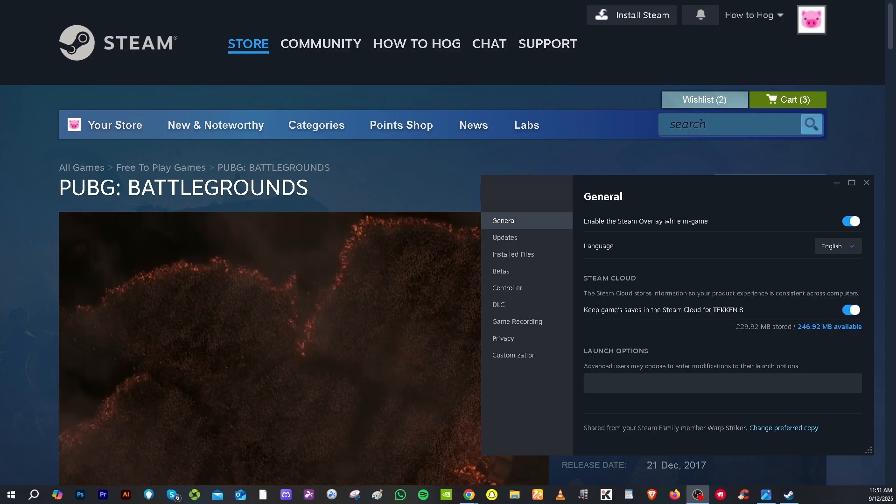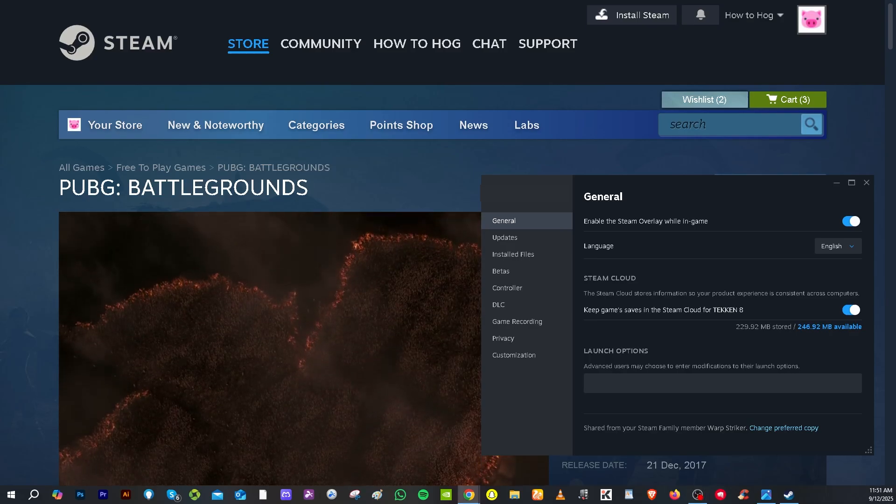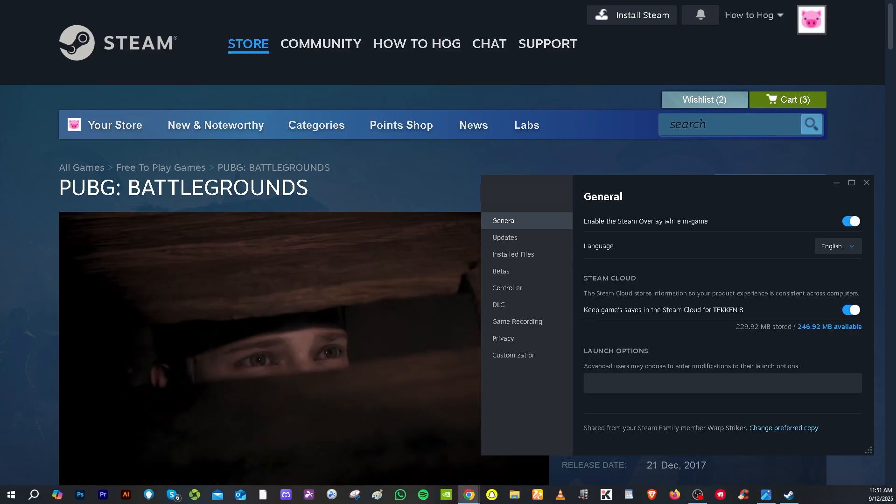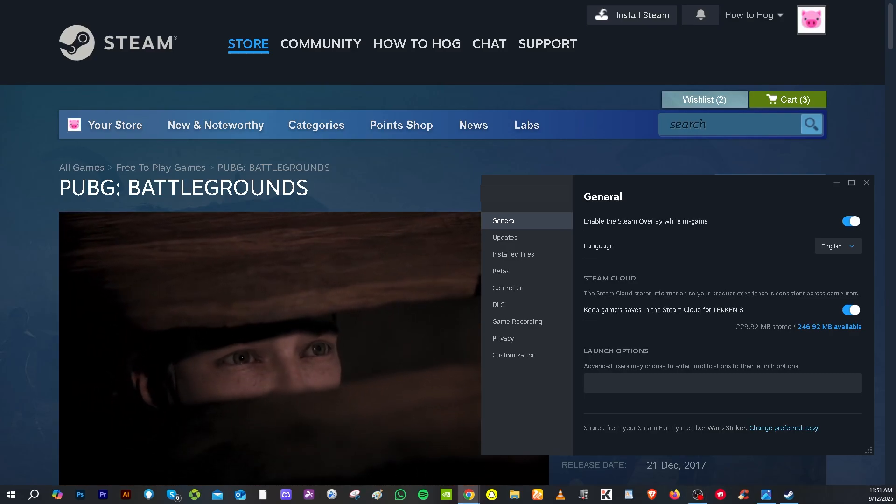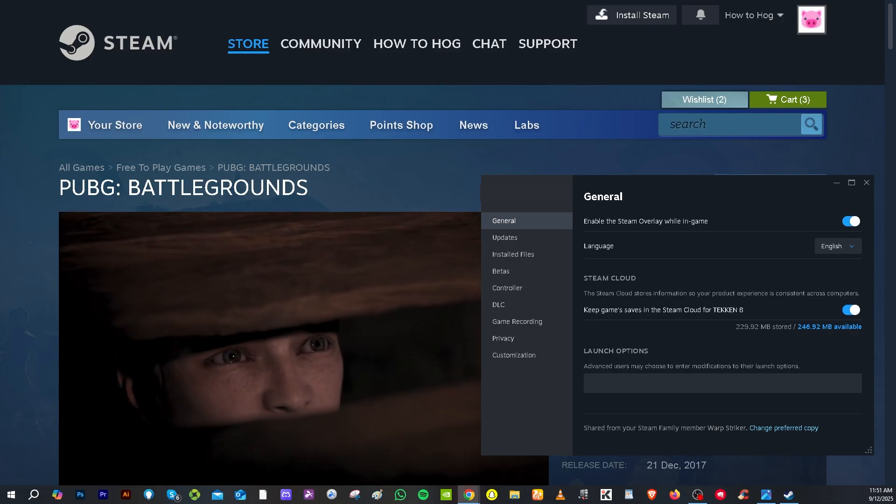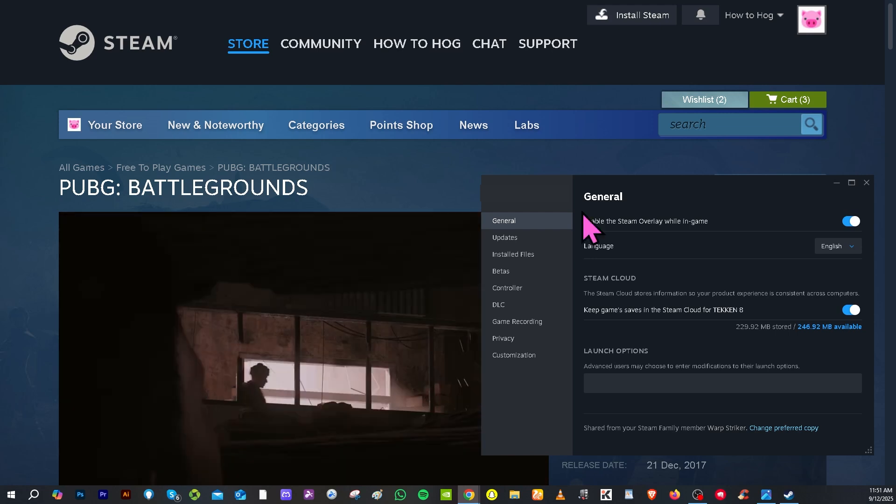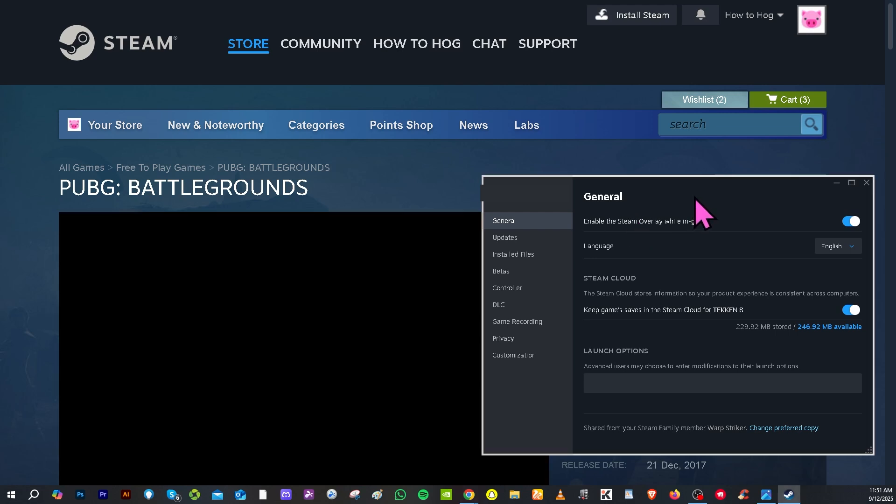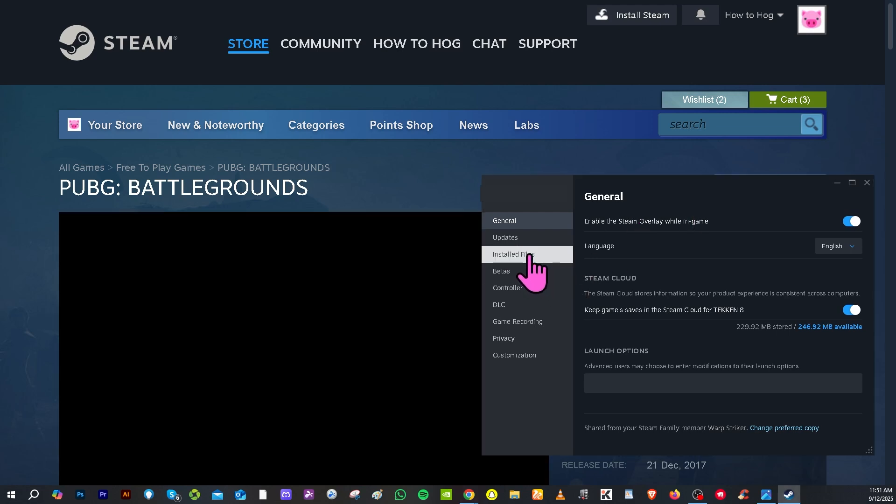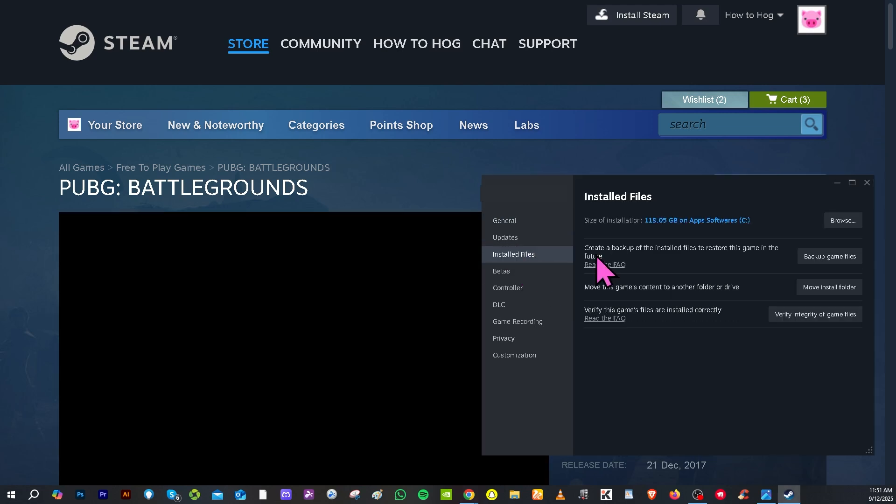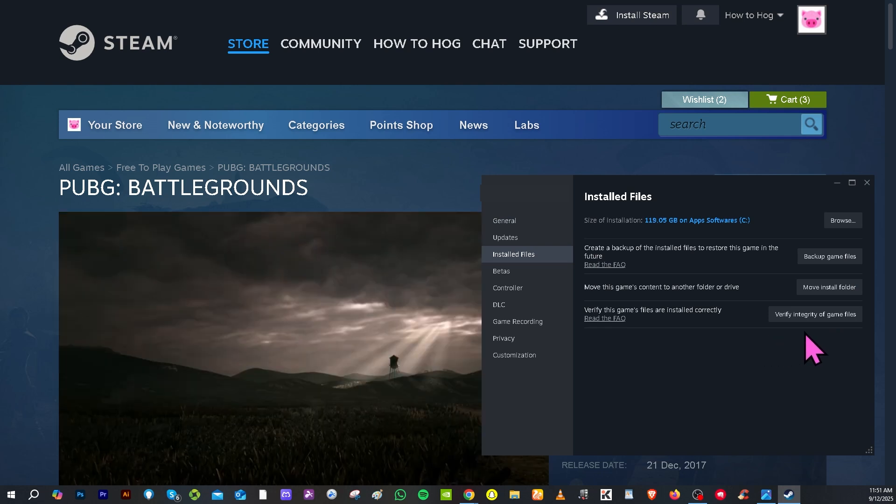One of the best and quick fixes to this problem is by verifying the game files. If you are on the Steam platform, I want you to hover to the installed files and click 'Verify integrity of game files.' This may take some time.